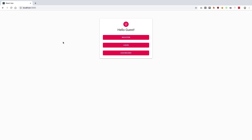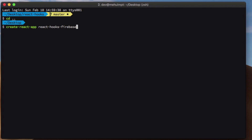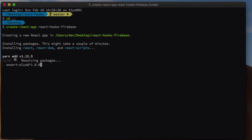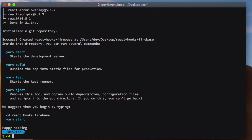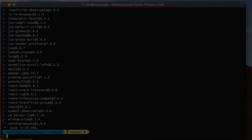We're going to start off by changing our directory and using create-react-app, naming the project 'react-hooks-firebase', which will spin up a React project for us quickly. Once that's done, we'll CD into the directory and add a couple more packages: firebase, Material UI for the UI, and the icon set as well.